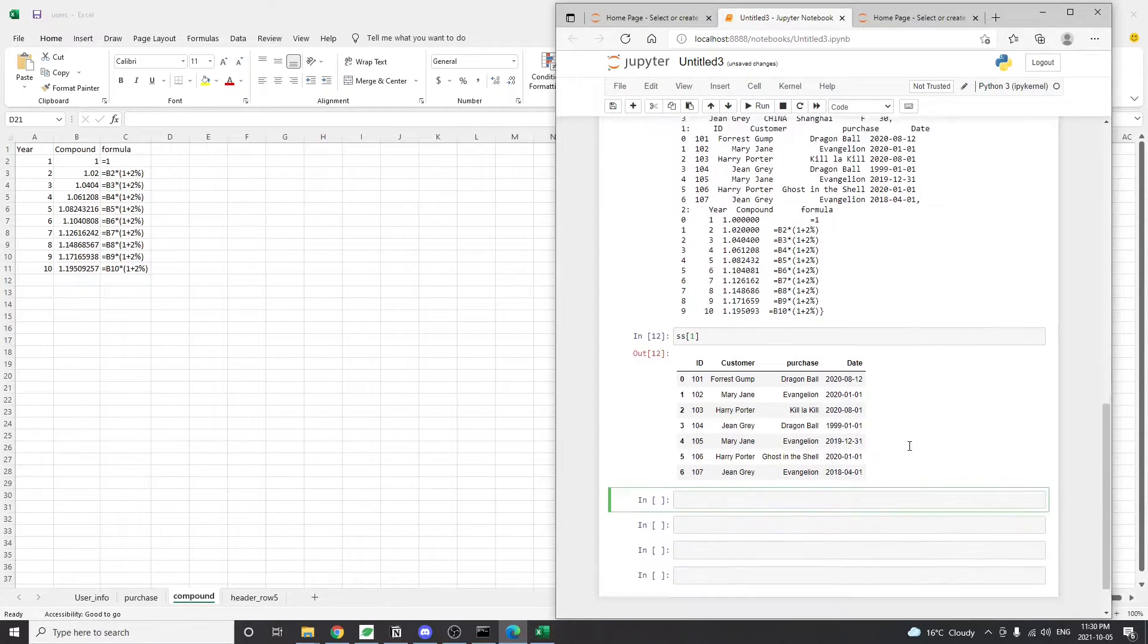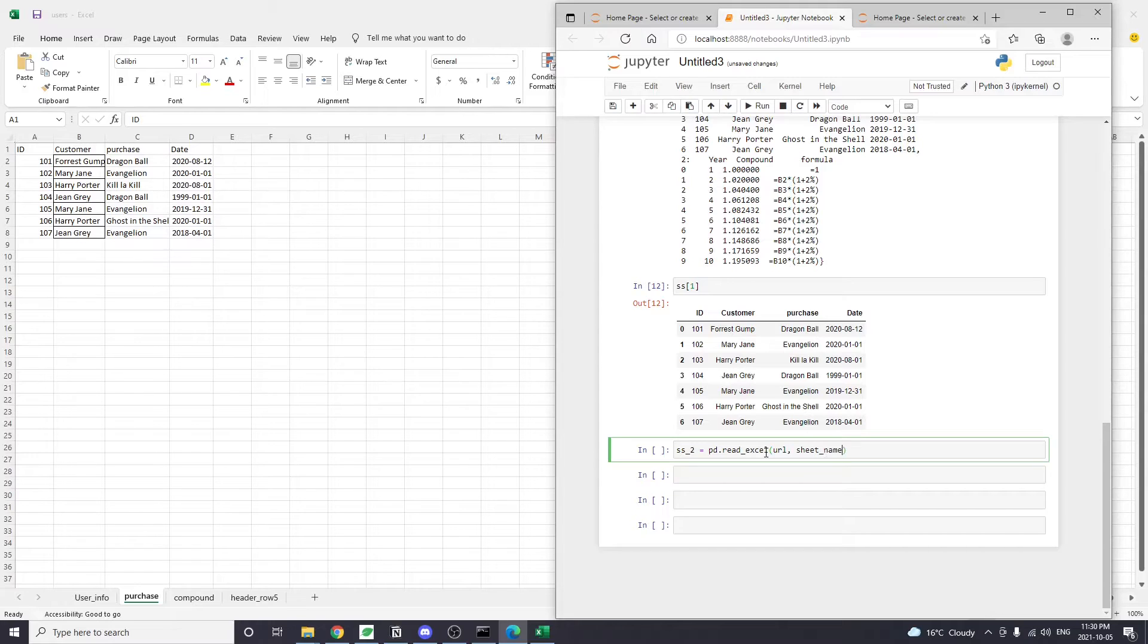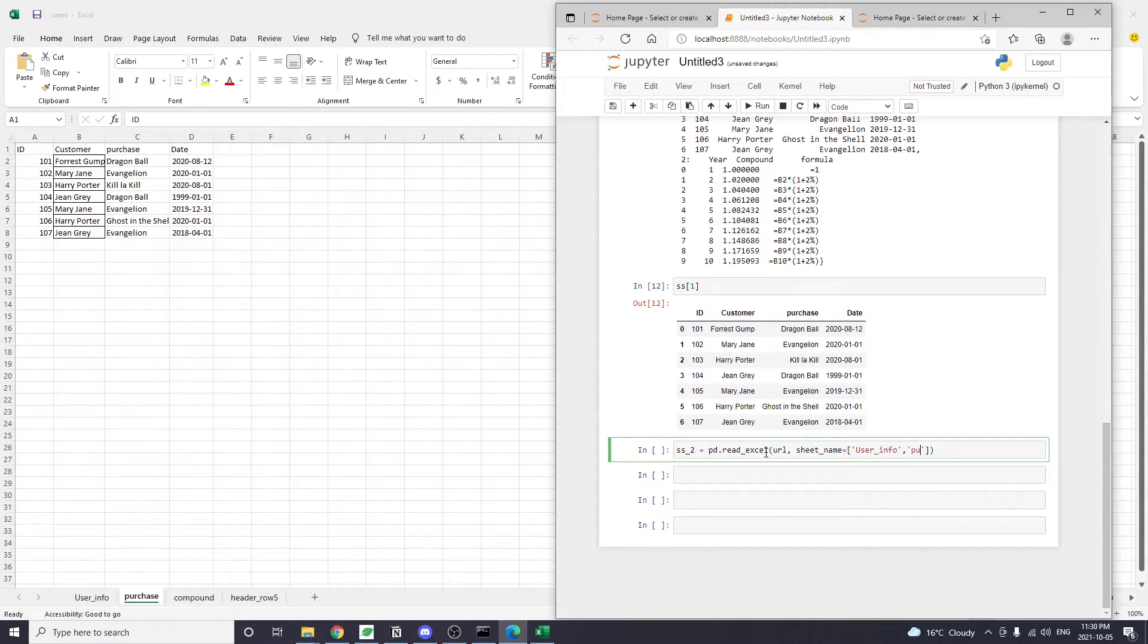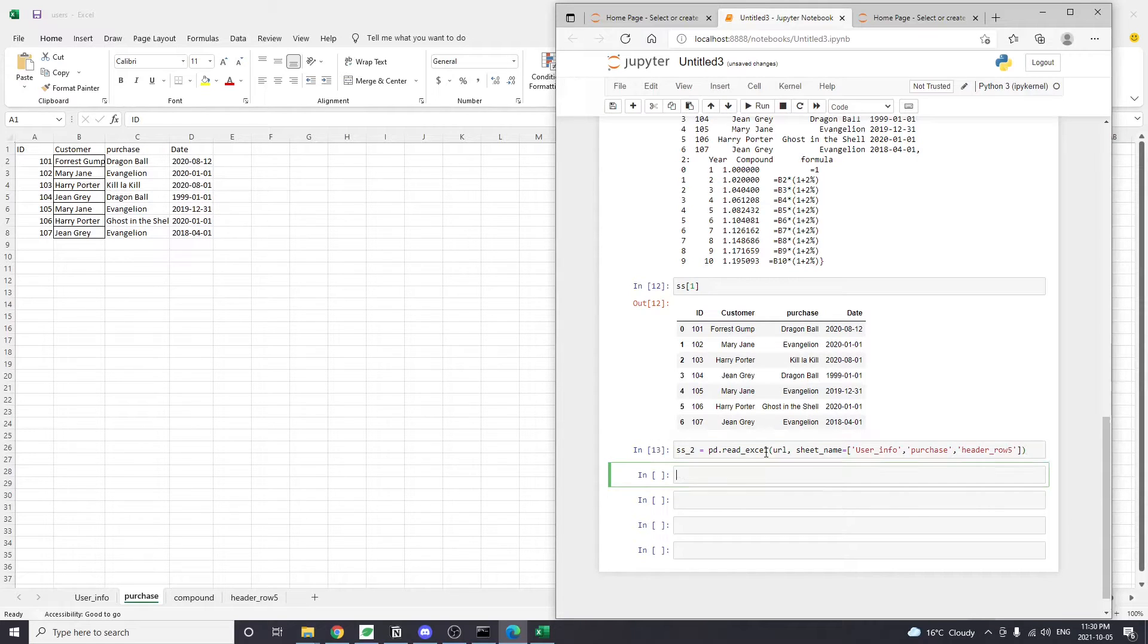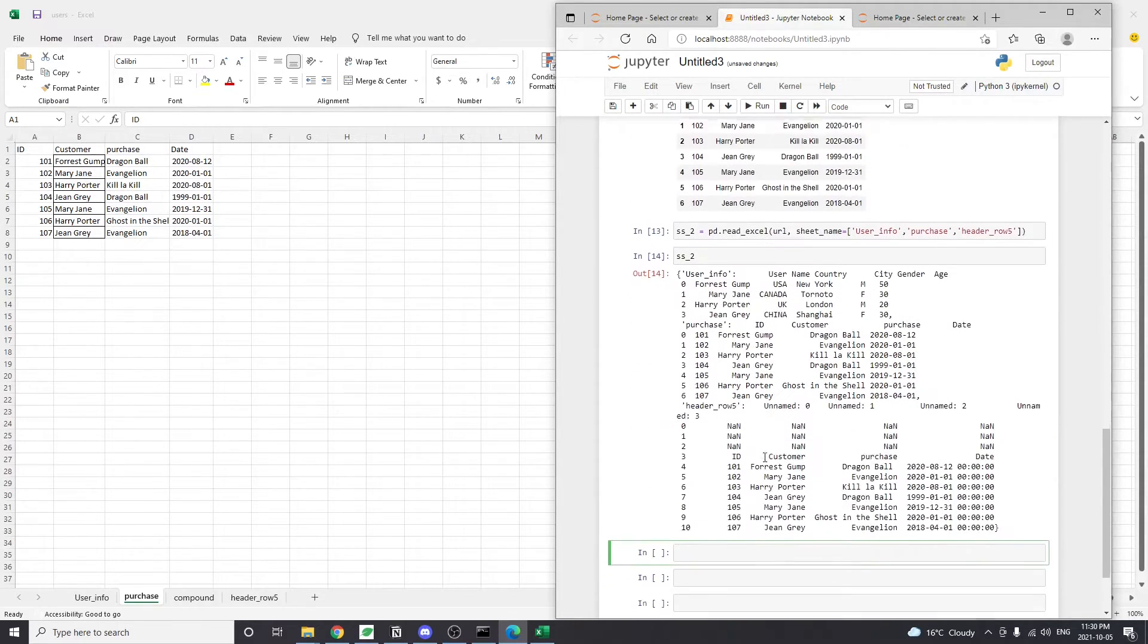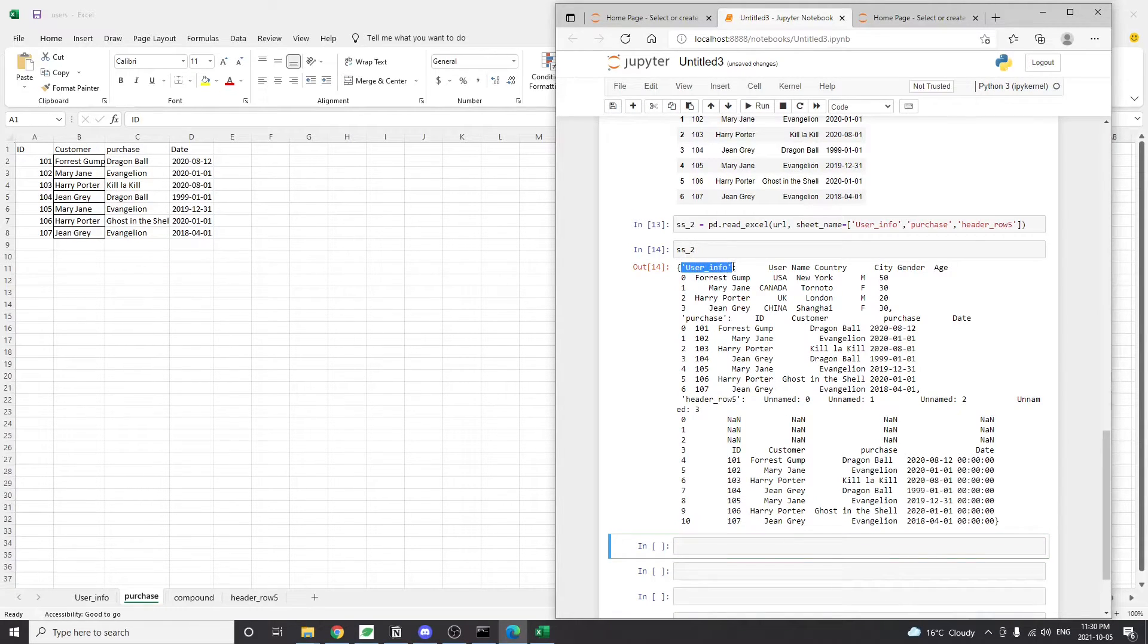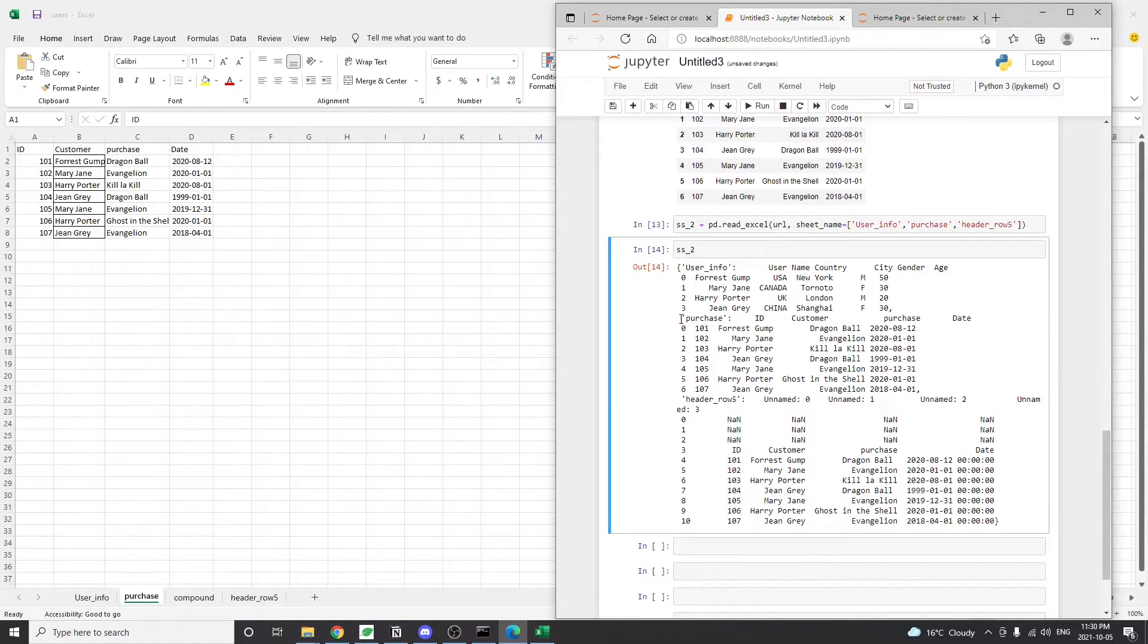We can also just pass the sheet names as a list into the argument. Of course, this approach requires us knowing the Excel sheet names beforehand. So when we pass the actual sheet names into the argument, we also get a dictionary of data frames. But this time the keys are the tab names instead of the integer numbers.